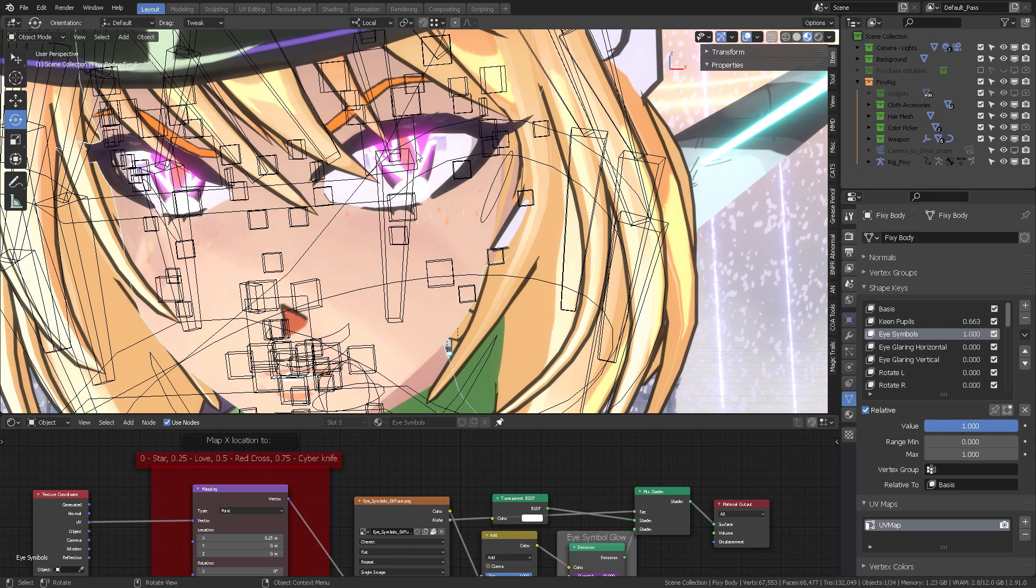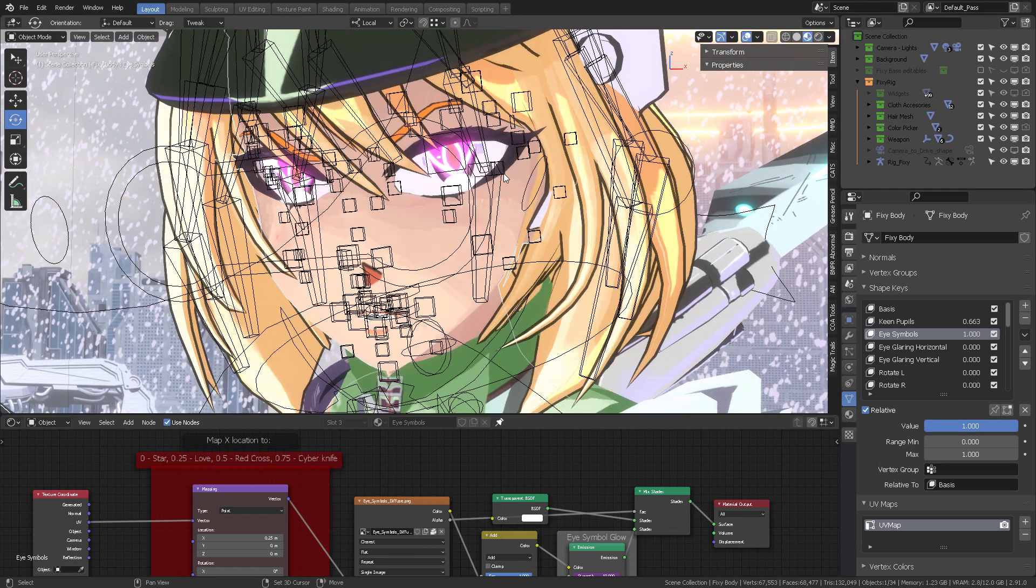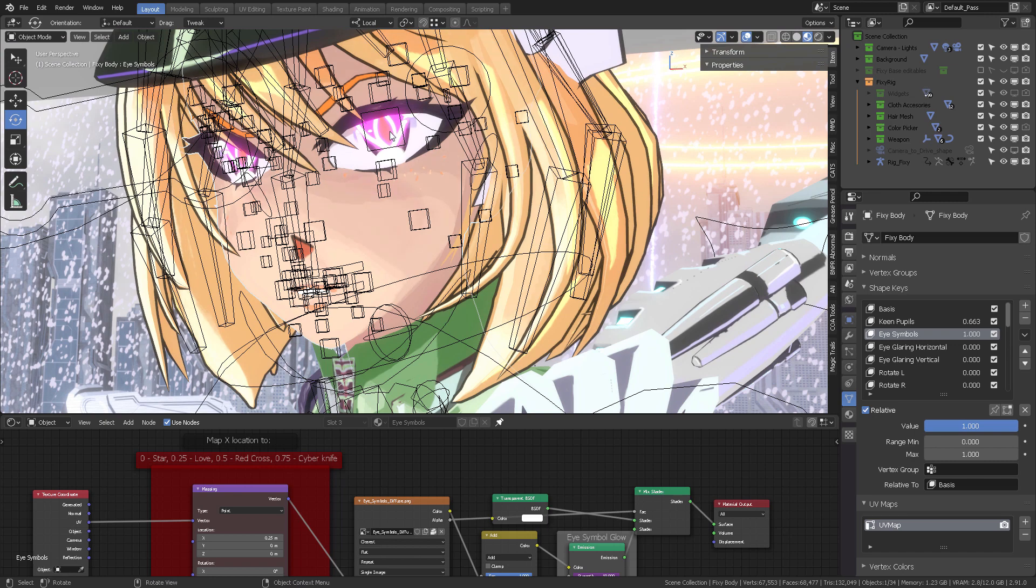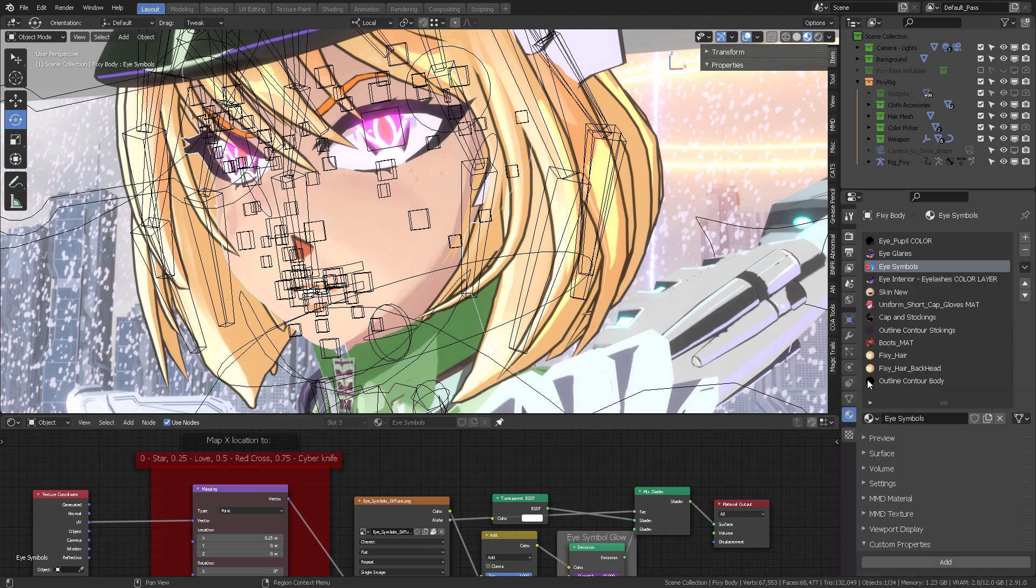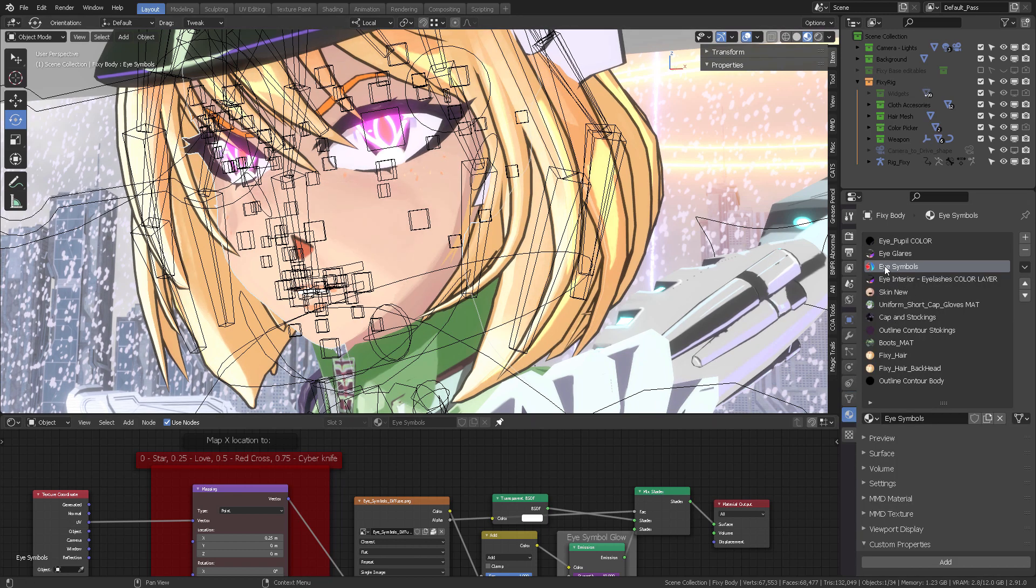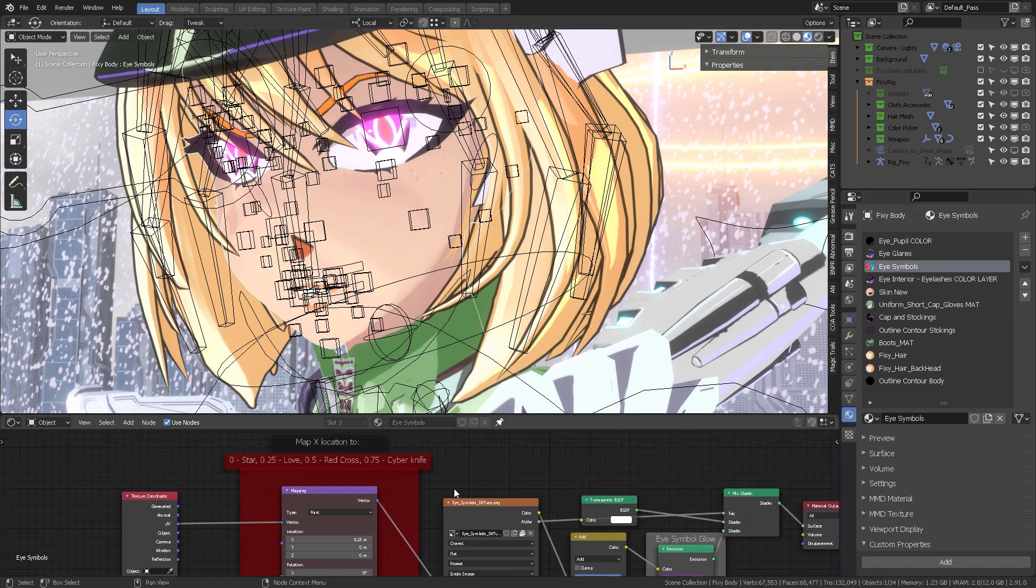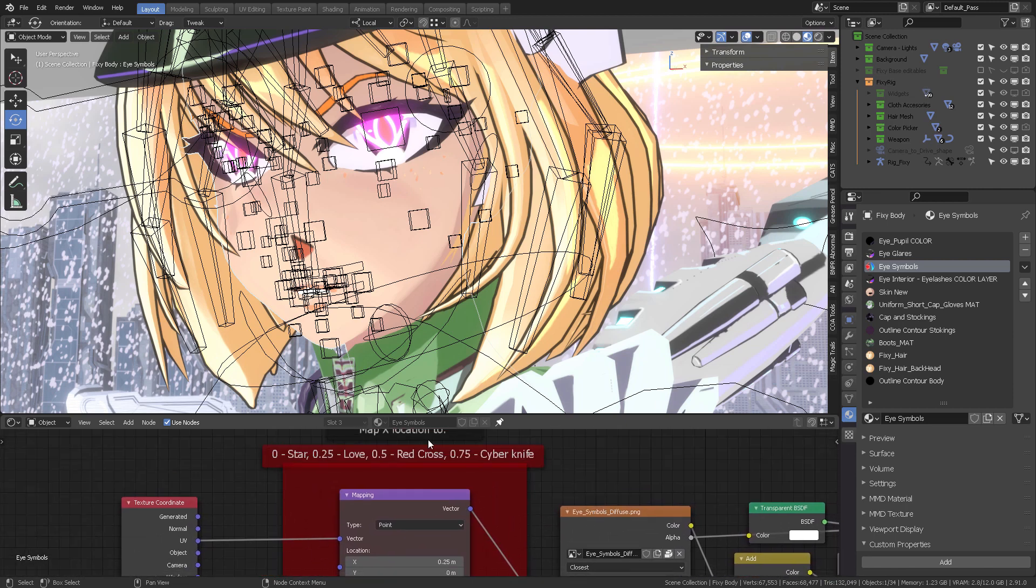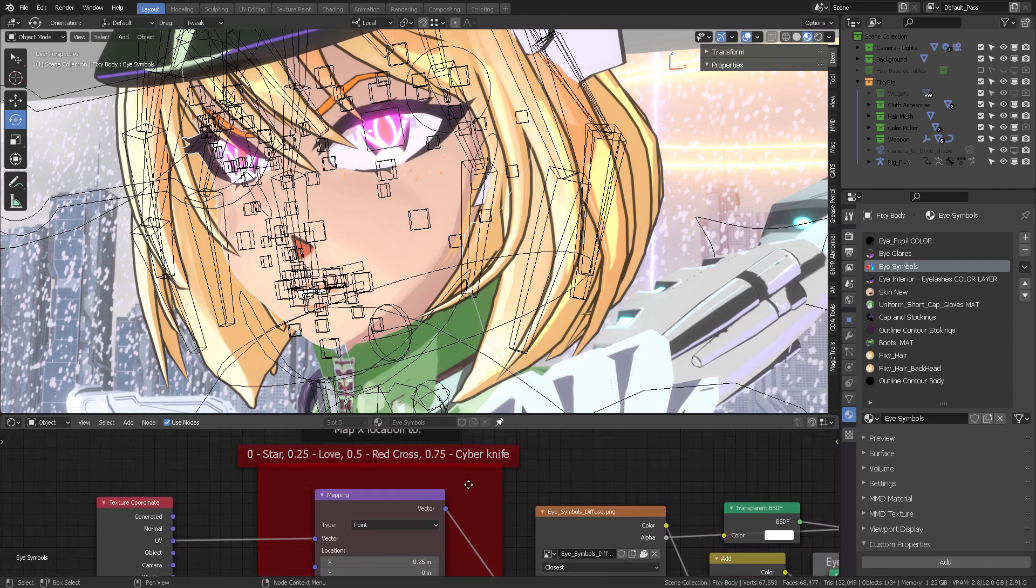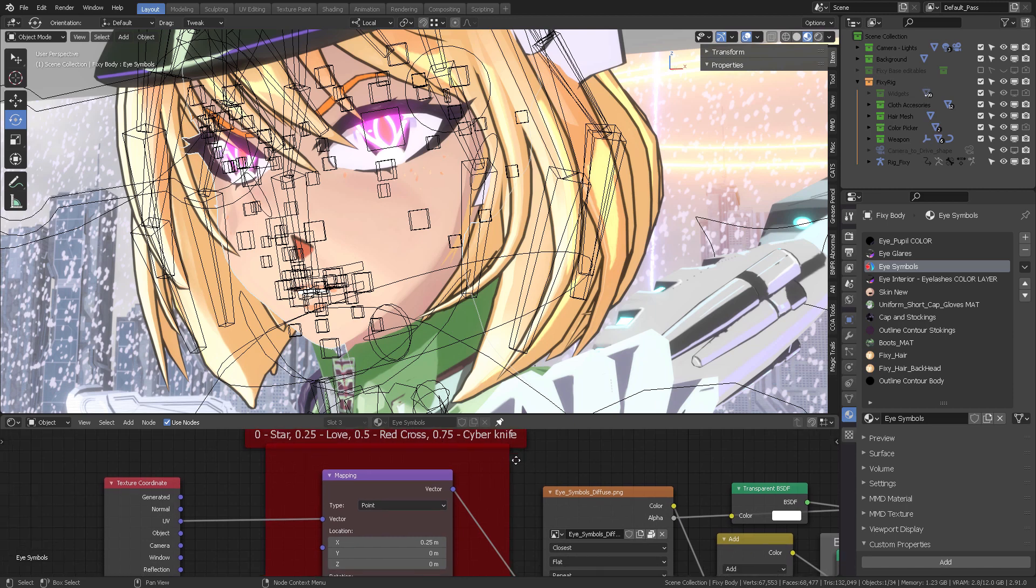When I go from zero to one, I'm going to get this eye symbol pop out of her eyes. But the way to change the actual symbol comes here in the shader, where it says Eye Symbols. I pinned it with this pin right here. If you come here into the material list, it's named as such: Eye Symbols. You can see it right there.